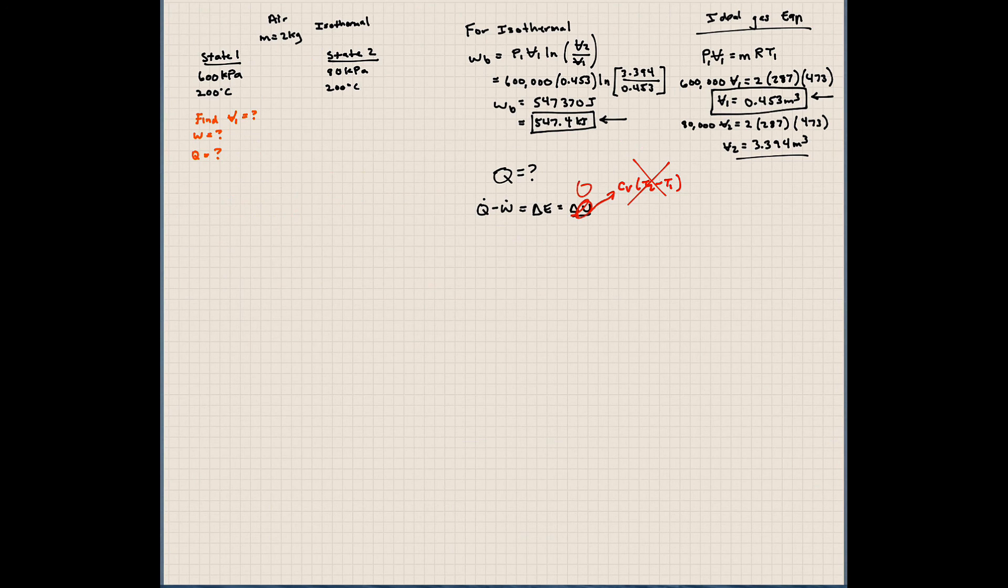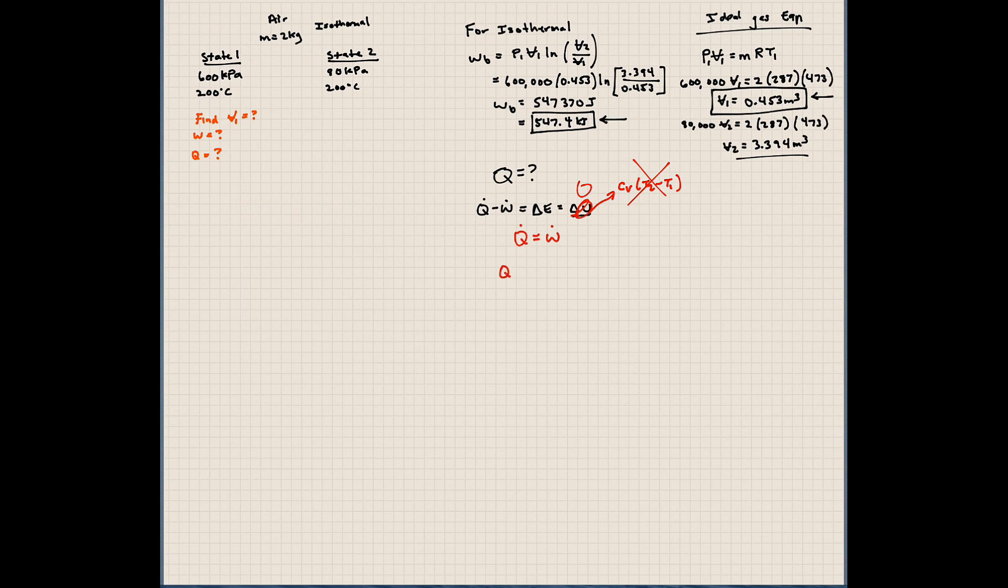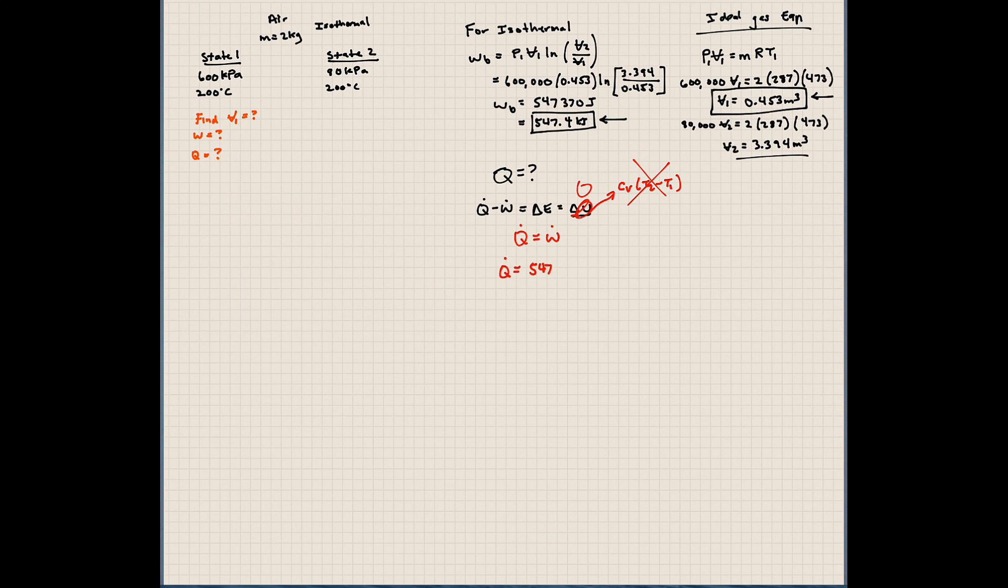So Q dot is equal to W dot using our first law of thermodynamics. So simply, the heat transfer is equal to 547.4 kilojoules.